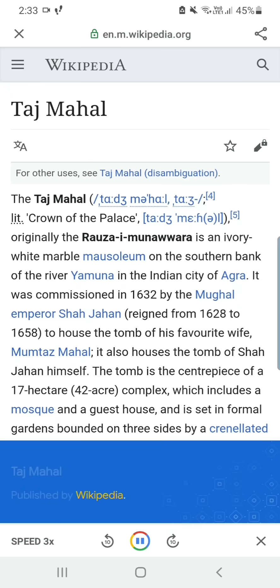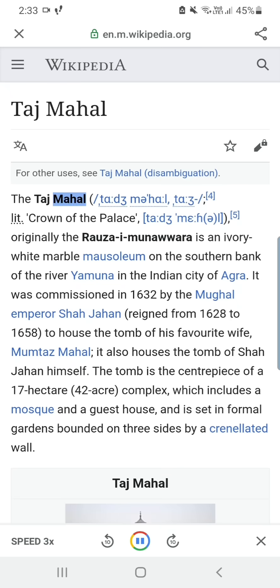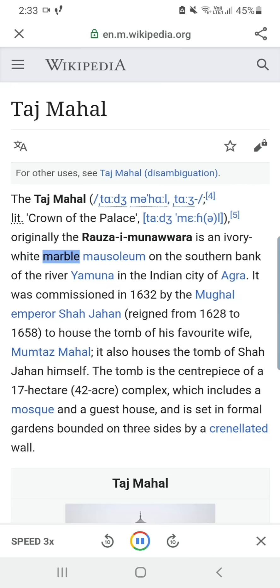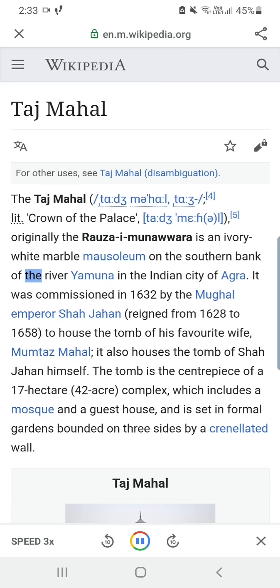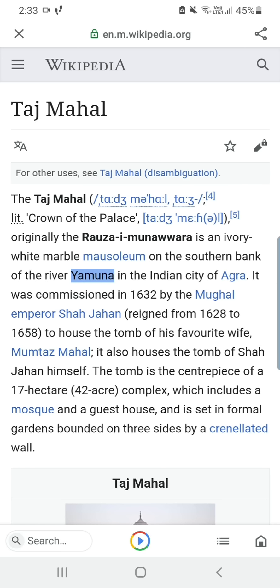For example, by Wikipedia: 'The Taj Mahal, originally the Rauza-i Munawwara, is an ivory-white marble mausoleum on the southern bank of...' I hope this video is helpful.